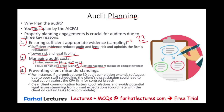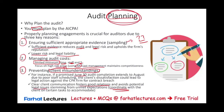Proper audit planning will also prevent client misunderstanding. For example, if you promise the client to finish the audit by June 30th and you have to extend it until the end of August, the client will not be happy — and you could be in breach of contract, which is not good at all. Clear client communication fosters a good relationship and avoids potential legal issues stemming from unmet expectations. Often you have to coordinate with the client on certain tasks; for example, if you want to count inventory, you have to let them know ahead of time.